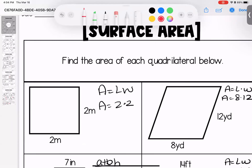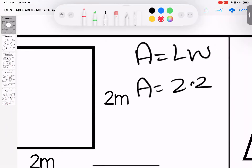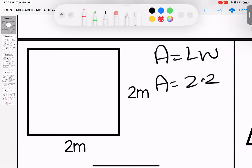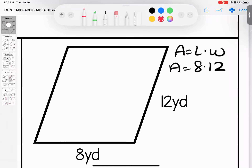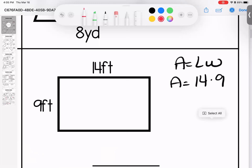We're going to start with looking at the area of quadrilaterals. For most of these, the formula is the basic length times width. For the square: area equals 2 times 2, area equals 4 meters squared. Over here: area equals length times width, which is 8 times 12, giving us 96 yards squared. Down here: area equals length times width, which is 14 times 9.